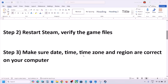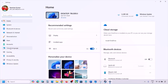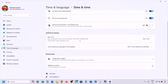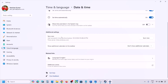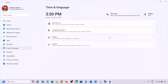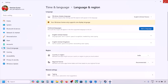The next step is to make sure your date, time, time zone, and region are correct. Open Windows Settings, go to Time and Language, then Date and Time. Turn on 'Set time zone automatically' and 'Set time automatically' if they are off. Scroll down and click Sync Now. If you see any error in red, click Sync Now again. Then go to Language and Region and make sure your correct country is selected.